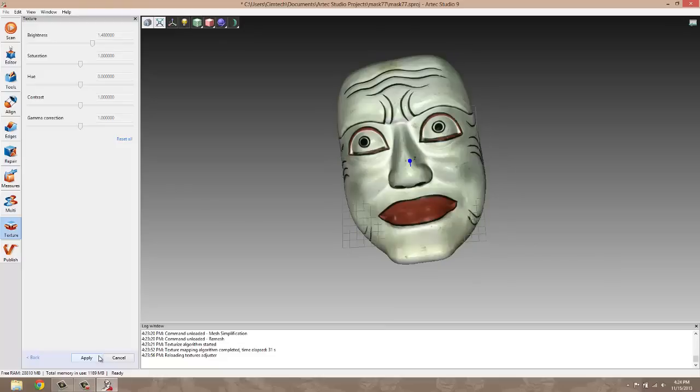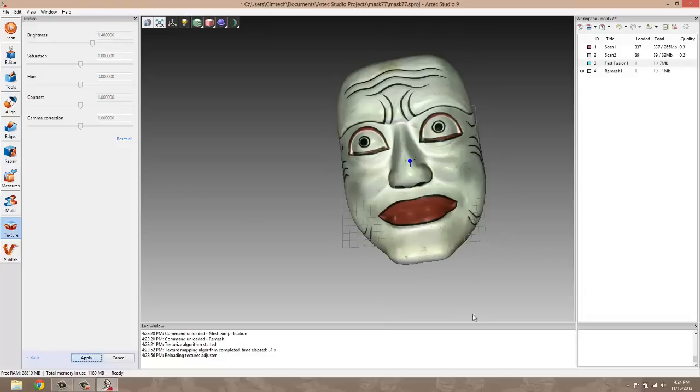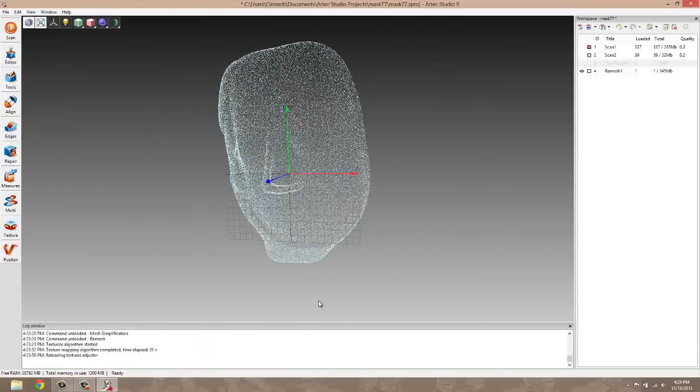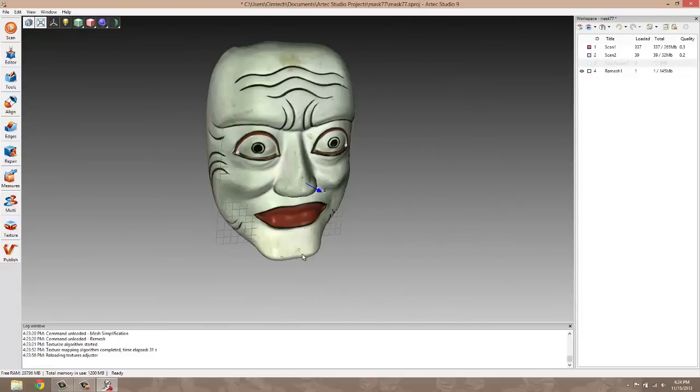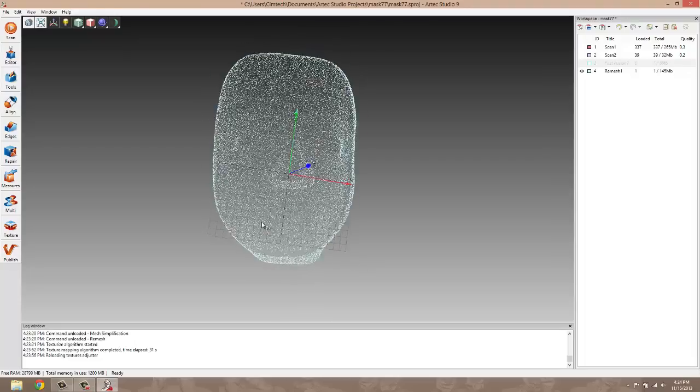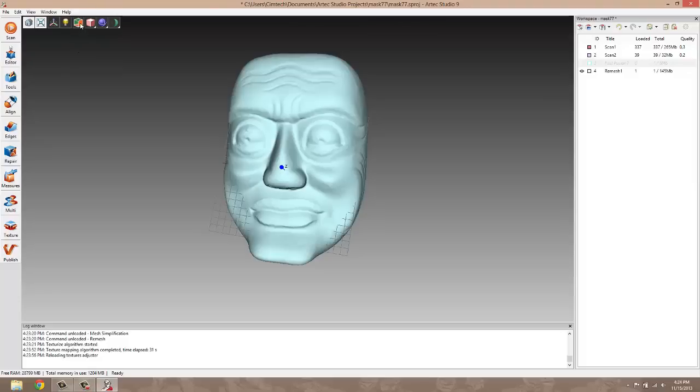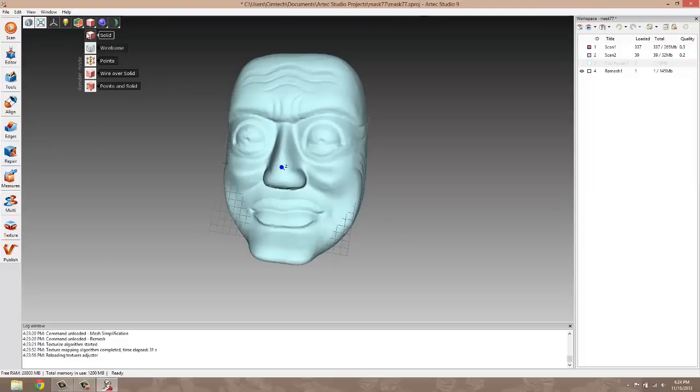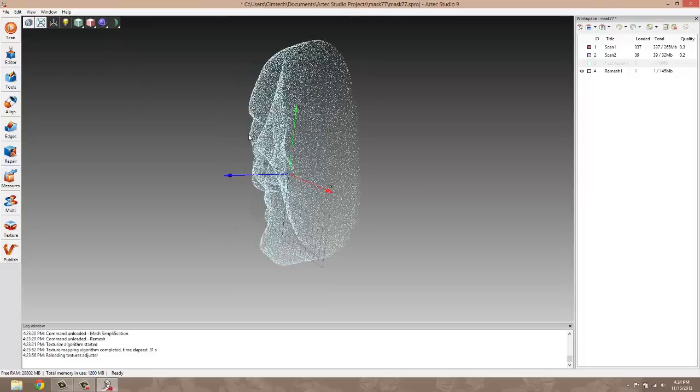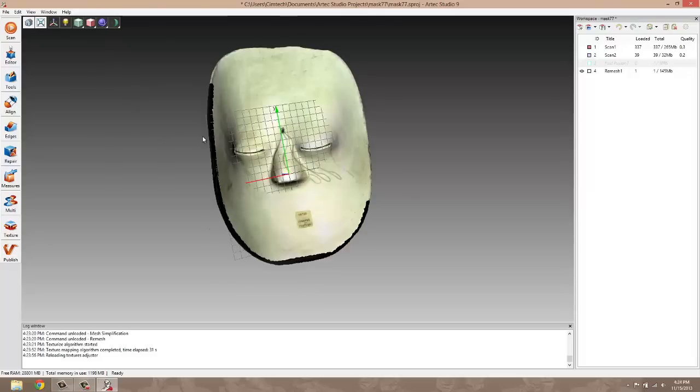That turned out pretty good. Go ahead and apply that. And we're done with the model. It's had a texture applied to it, which we can turn on or off. And it's one continuous mesh. You'll notice some gaps here.